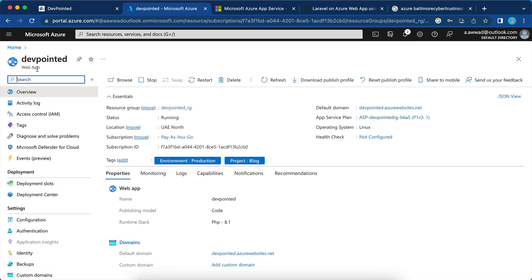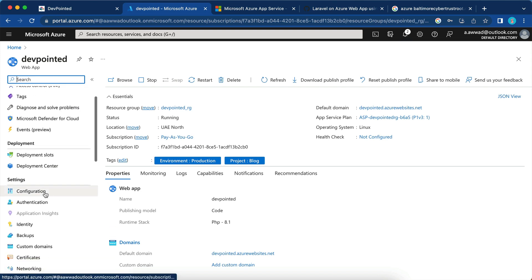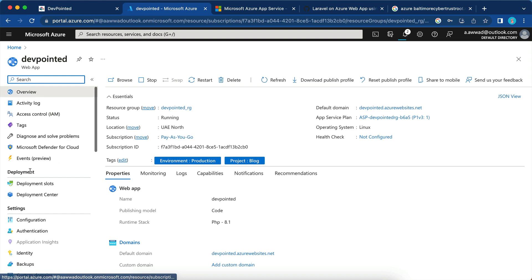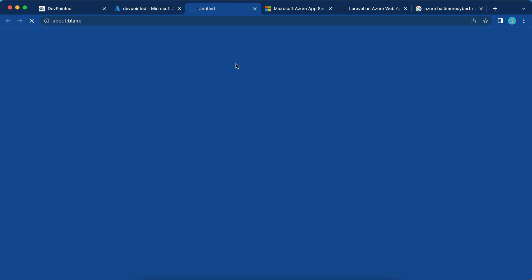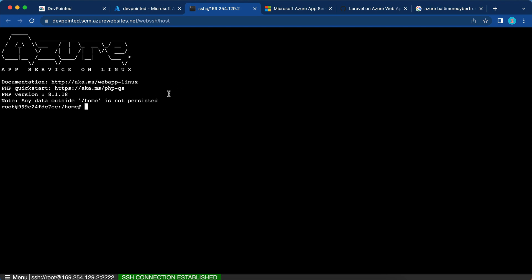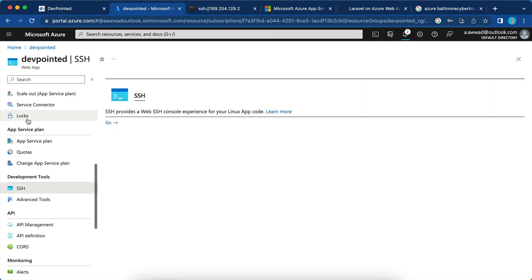Going back to the App Service, let's go to SSH under Development Tools. One important thing to note: anything outside /home is not persisted — it will be deleted at every server restart. This is critical because our Nginx configuration and PHP configuration both live outside the home directory.